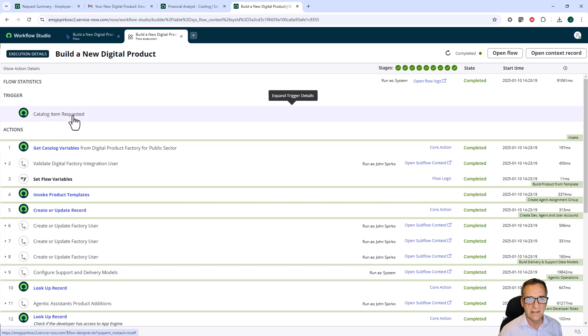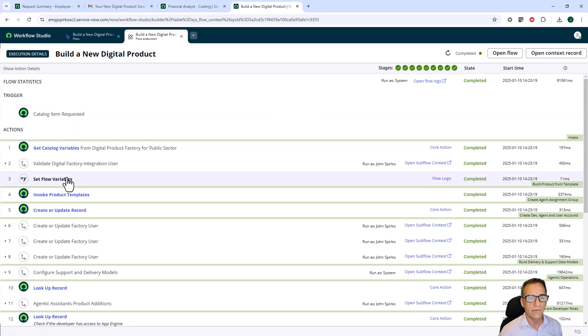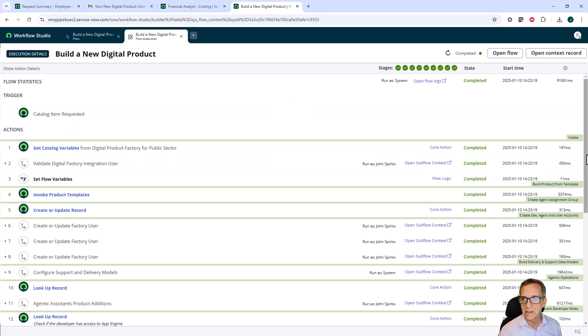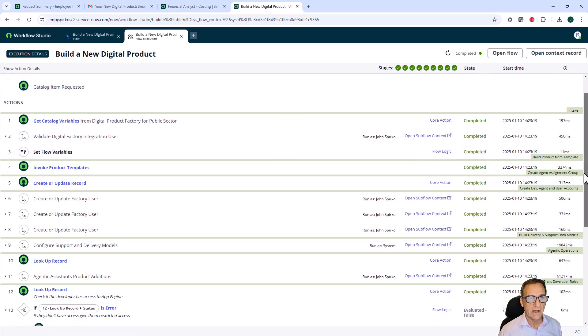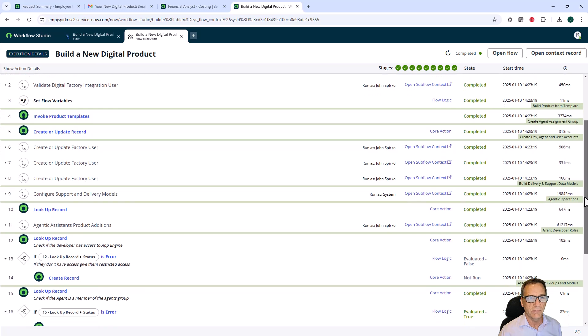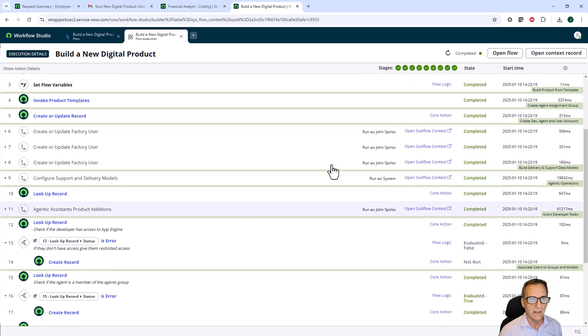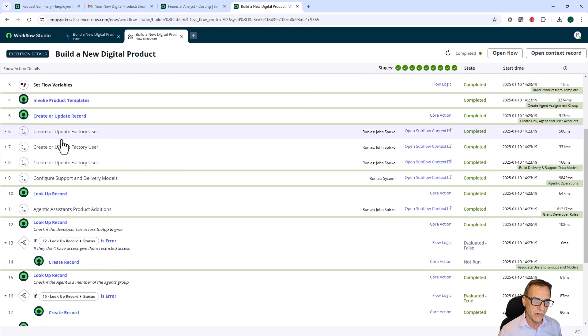As we intake the request, we got the catalog variables off of our request that we submitted. It went down to build the product template. And then after it created the product template, this is where it added all our users.